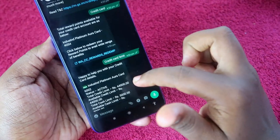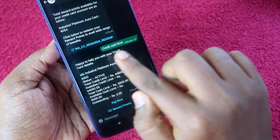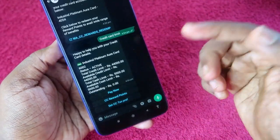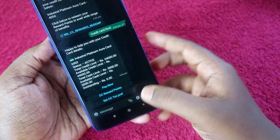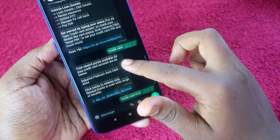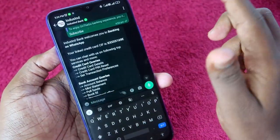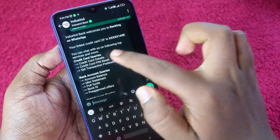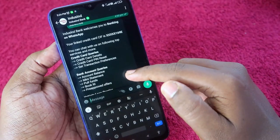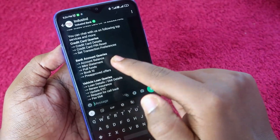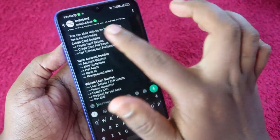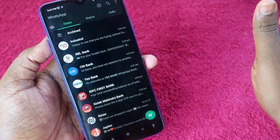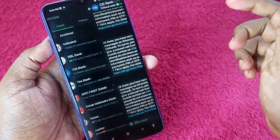The same process works for every bank. In IndusInd Bank, once you send 'credit card limit' you can see the total credit card limit and available limit. For more details in IndusInd Bank, there is a list of services: you can get credit card details, reset your PIN, get account balance, mini statement, and other details.